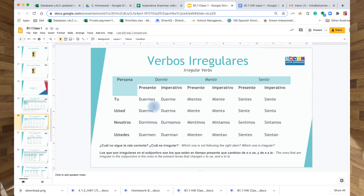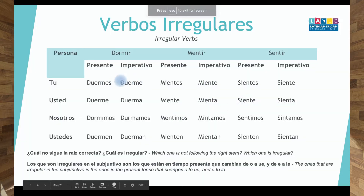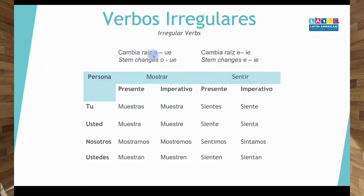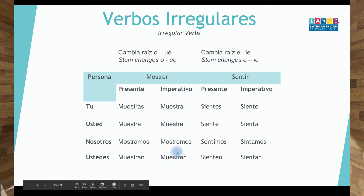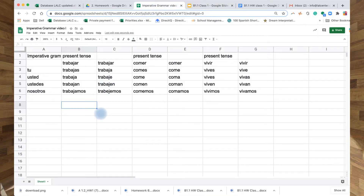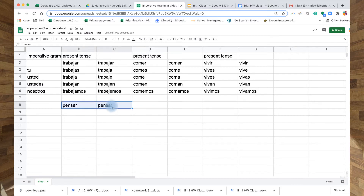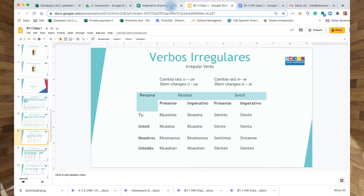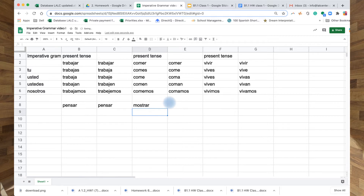Now, something is changing in 'nosotros' for certain verbs. For verbs that change in the root in the present tense — O to UE, E to IE — 'nosotros' in the imperative also changes the stem. That's what is called a stem-changing verb. For example, 'pensar' — you'll use it often, it means 'to think.' Like 'pensemos' — let's think better about this. And 'mostrar' — O to UE — 'mostremos esto.'